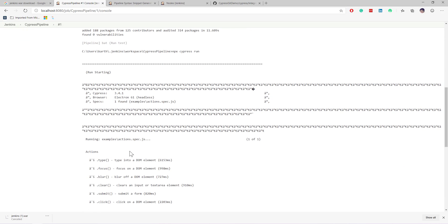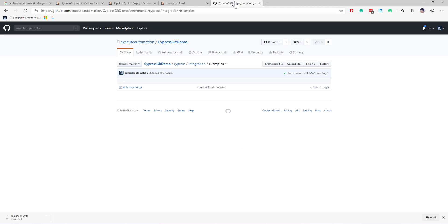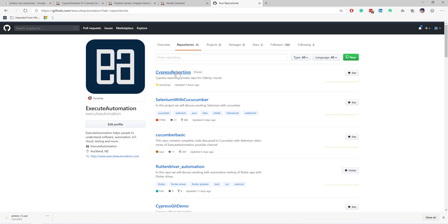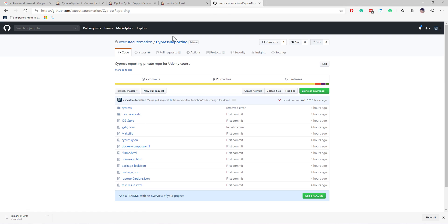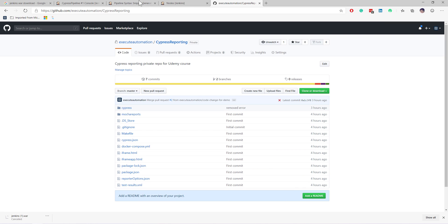In our next video we will see how we can extend this to work with a private repository — the 'cypress-reporting' repository, which is the same source code from our earlier video. That will let me show you how to run all our code, including some failures, so you can understand how failures look in Jenkins as well. Meet you in the next video, thank you.